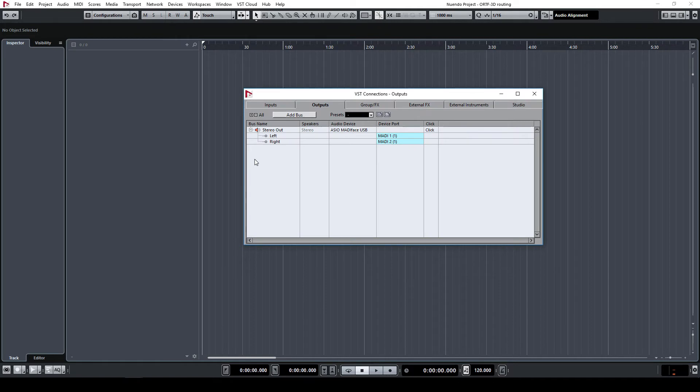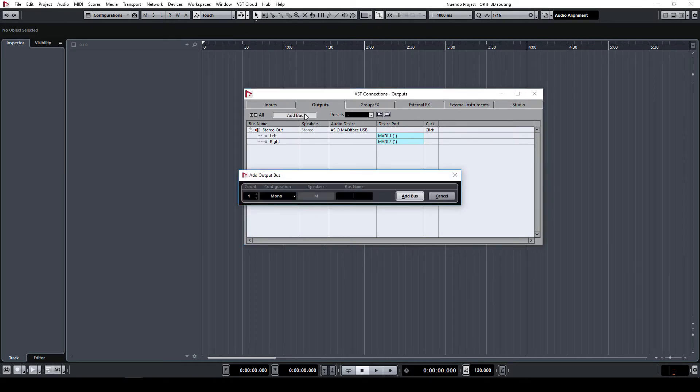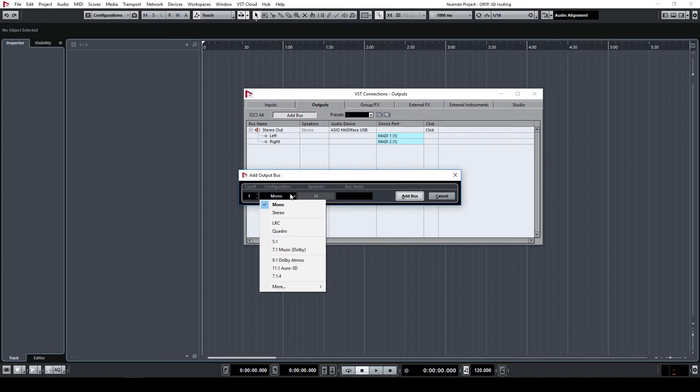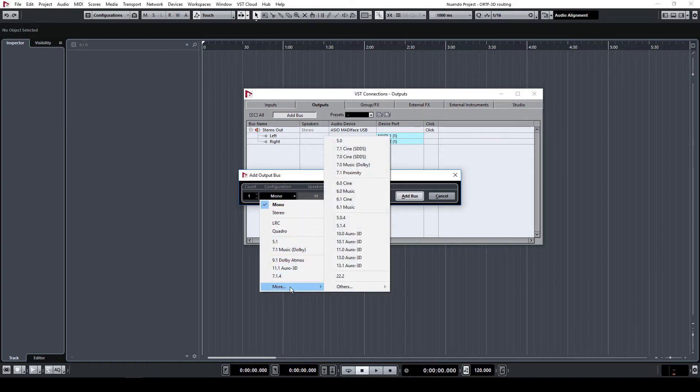Under the Outputs tab, click Add Bus. Select your speaker configuration from the dropdown list. In my case it's 10.1 ORO3D.